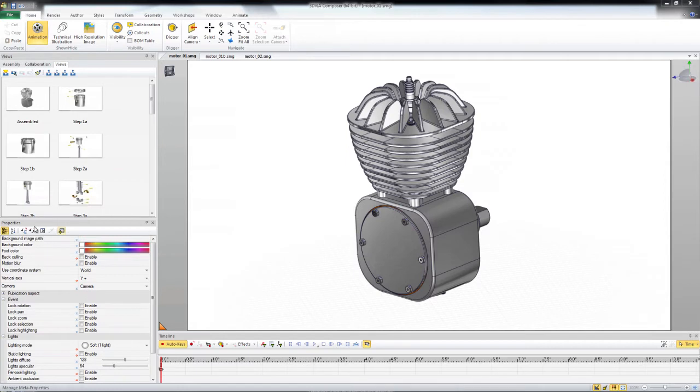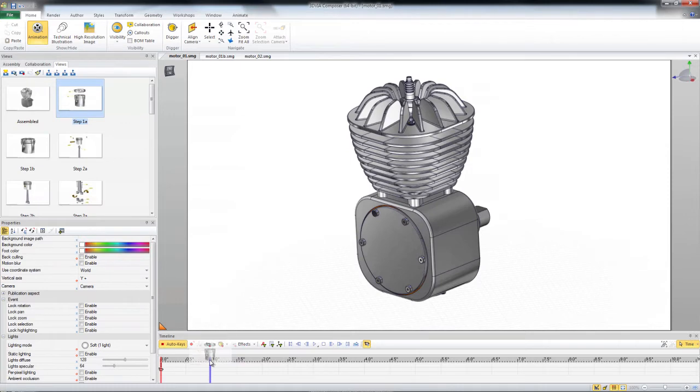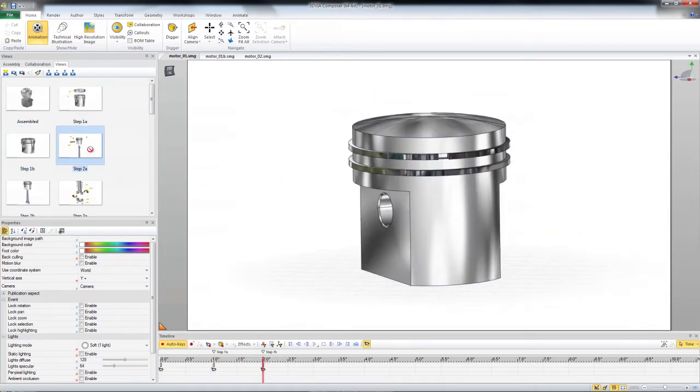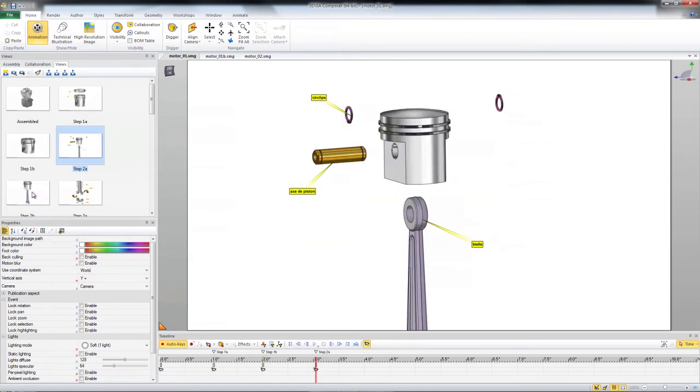First let's say you use the technique to drag your views down to the timeline. This works fairly well but what it actually is doing is creating a key for every single object and every single property.